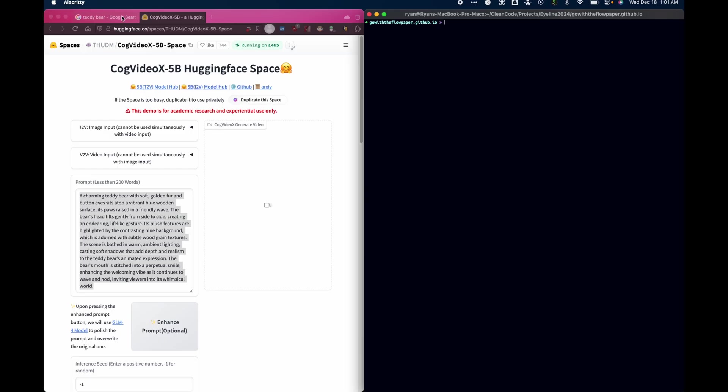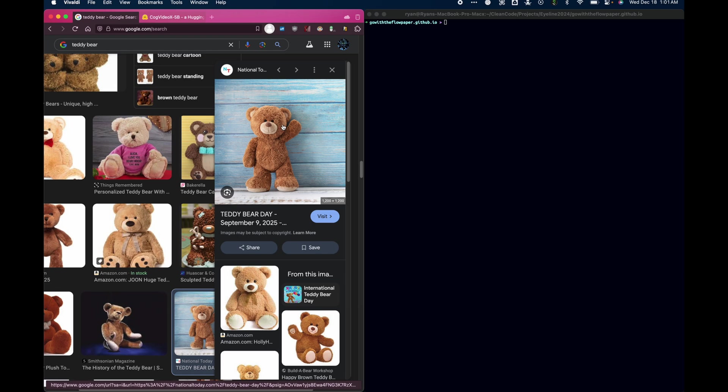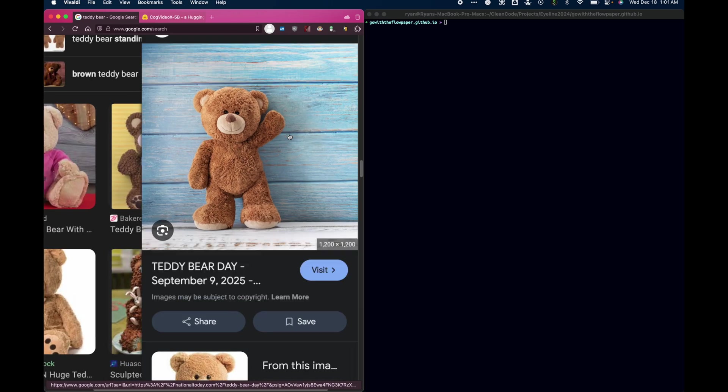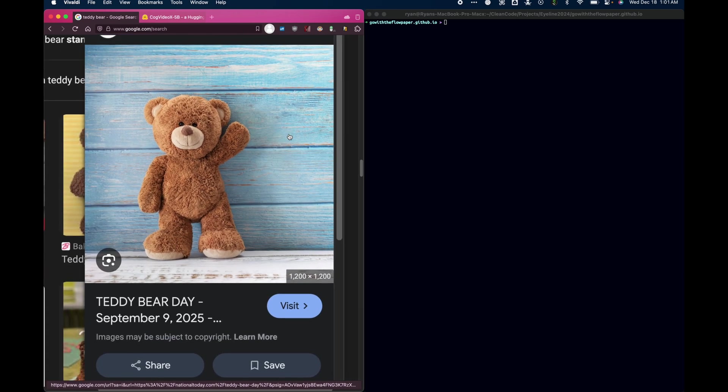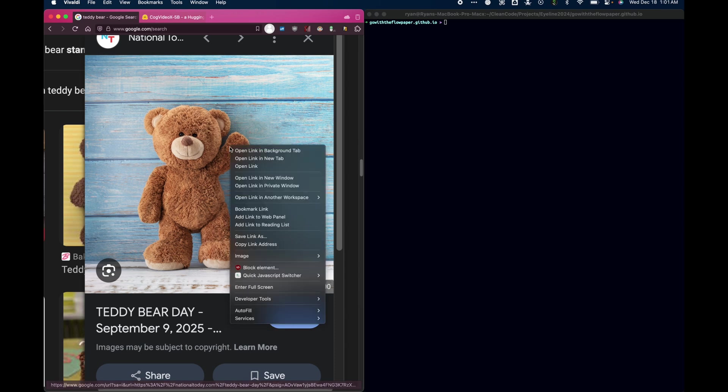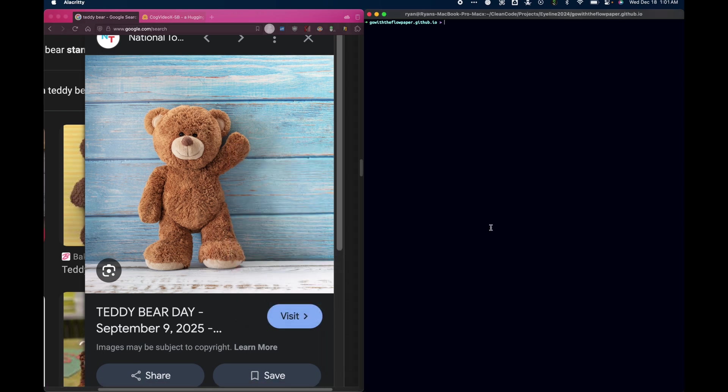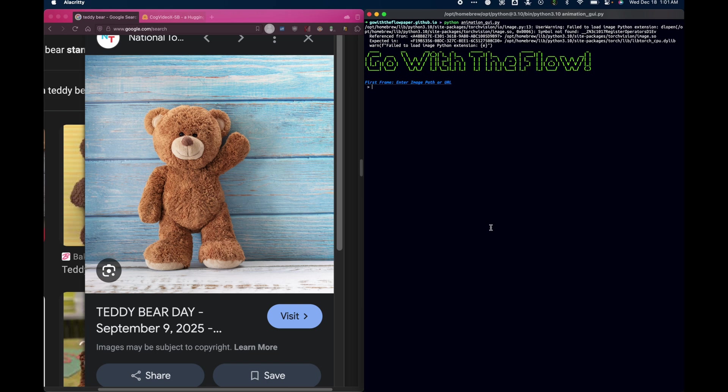Let's animate a teddy bear together using Go With The Flow. So, I've cloned the repository, and I want to make this teddy bear wave hello, and maybe shake his head a little bit. So first, I'm going to copy that URL, and then I'm going to run python animation gui.py. So first it asks you to enter the URL of the picture, I'll enter that URL.